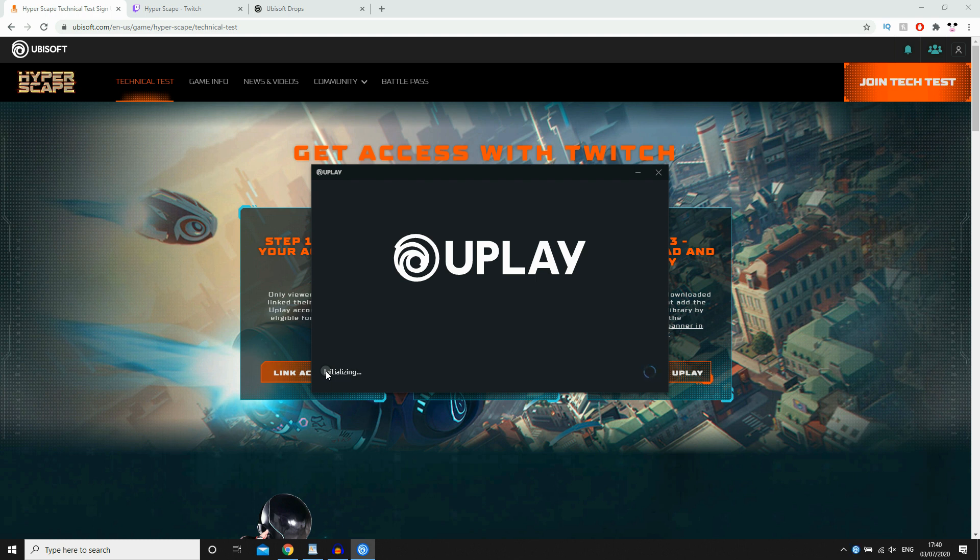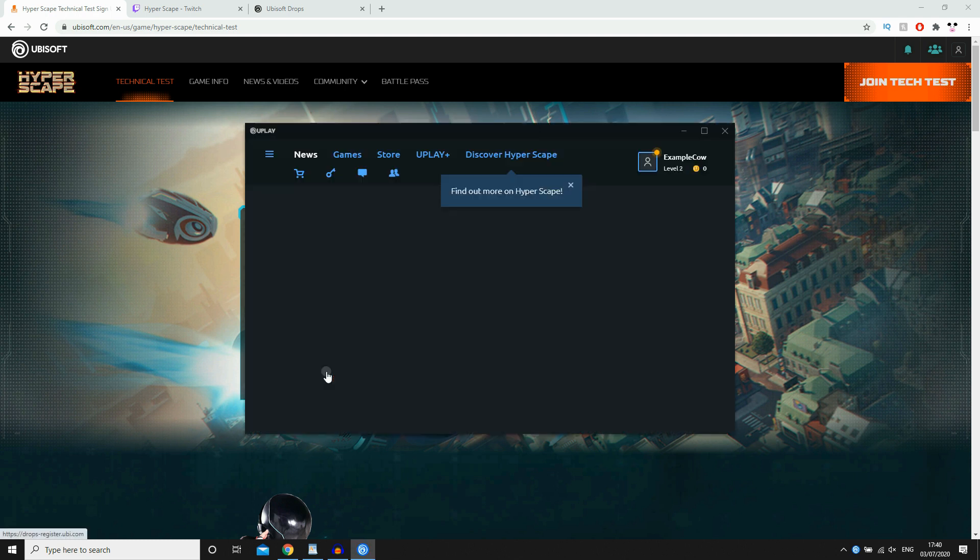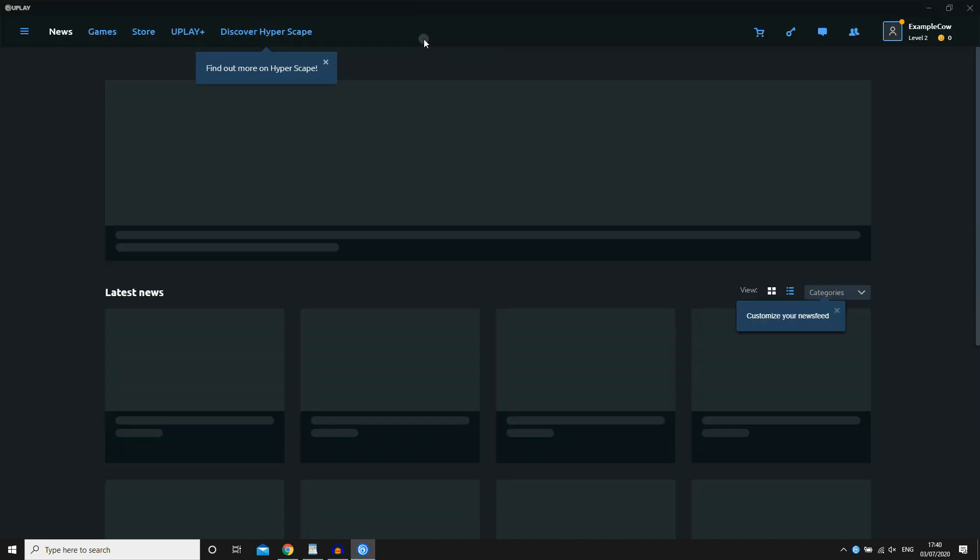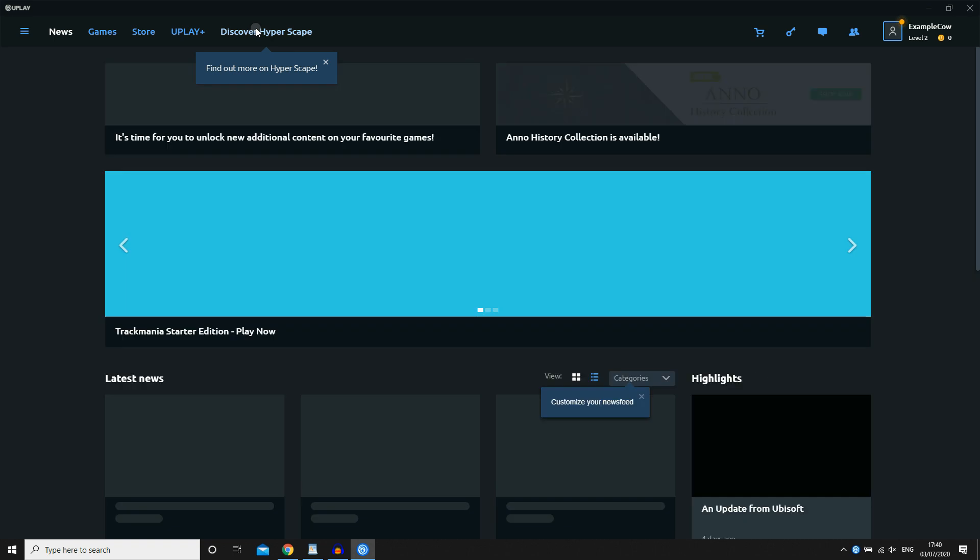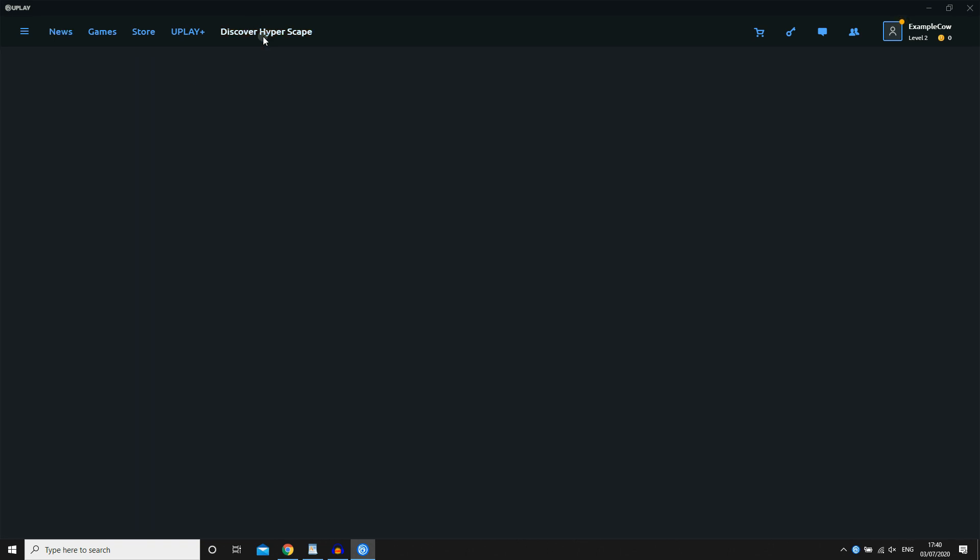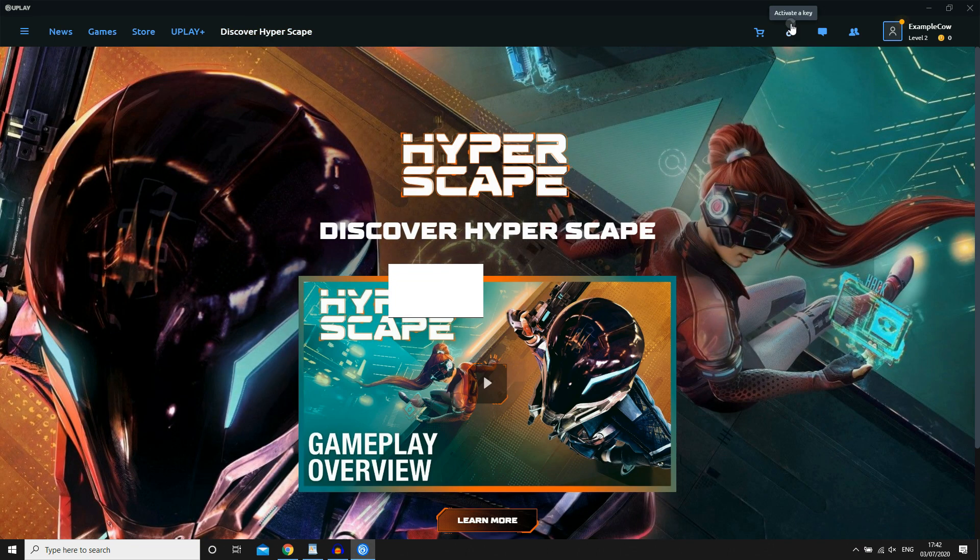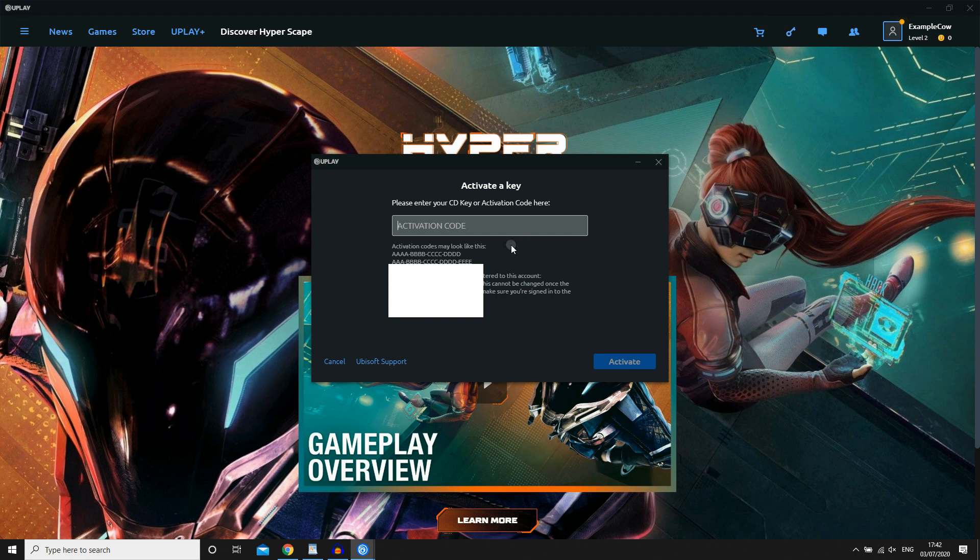But then it will bring up Uplay. And this is where your activation key will come in. You can see discover Hyperscape, then download it if you've already done it. But if not, you go ahead and click the top right-hand corner where it says the key, little button there. You're going to want to go ahead and type in the activation key that you should have on your Twitch.